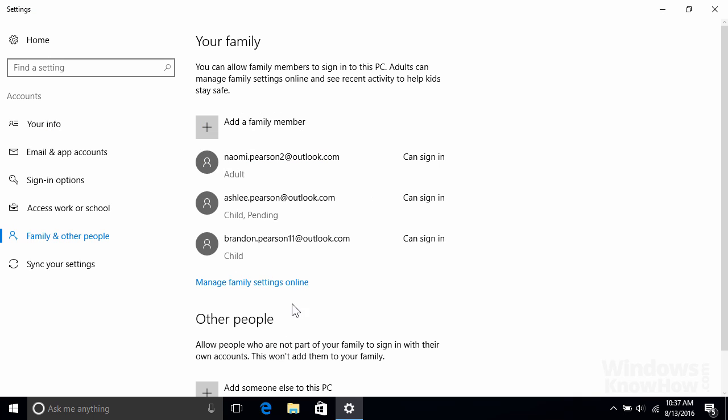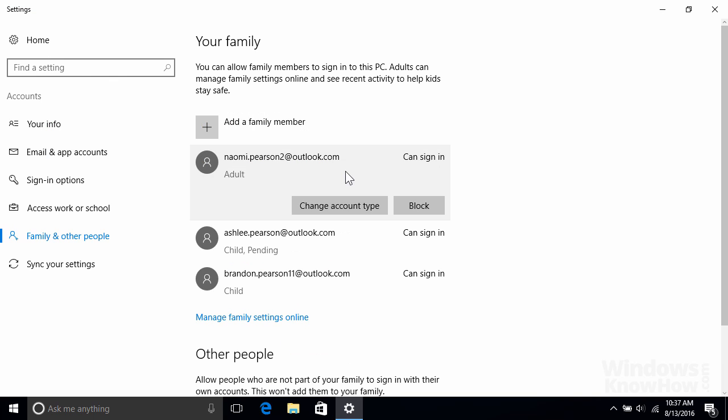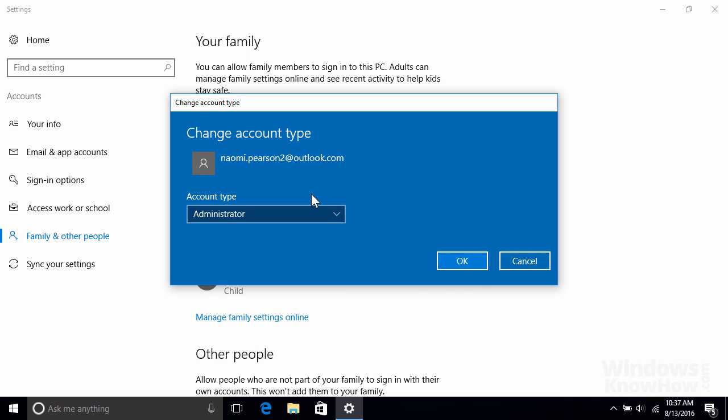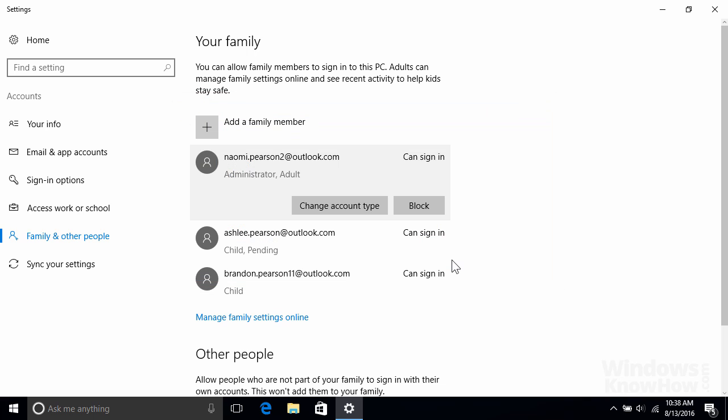Once you've added your accounts, you can select any one of them to make changes. For example, you can change their account type from a standard user to an administrator, which is useful if you want another adult to help manage the PC on your behalf.